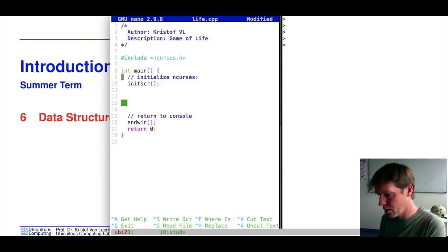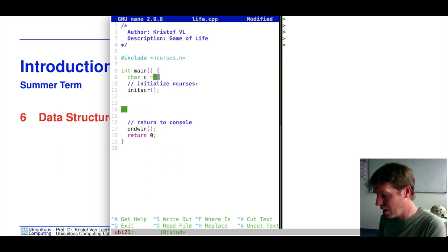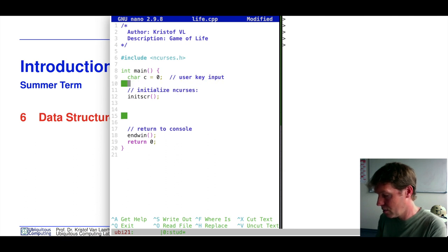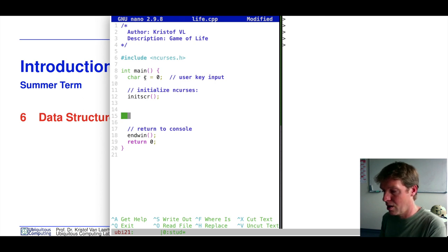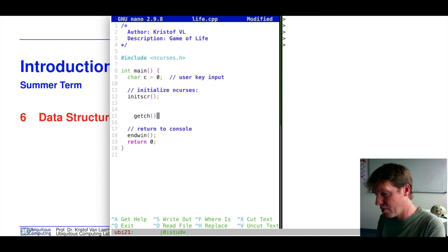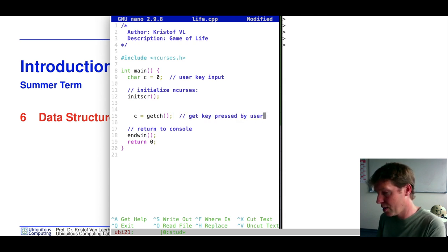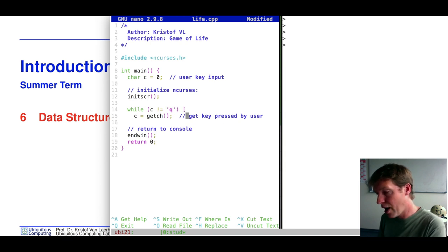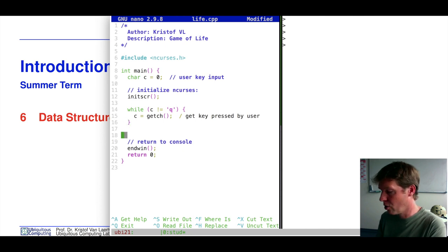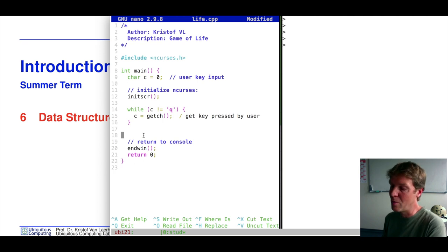In the meantime, we're going to ask for user input, just like we did last time. We have a character initialized to zero for user key input. If the user presses a particular key, that key is stored in variable C. We use the getchar() function in a while loop, and we test as long as C is not equal to Q we keep going.